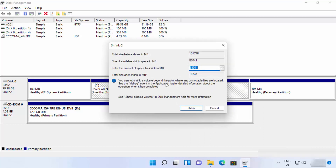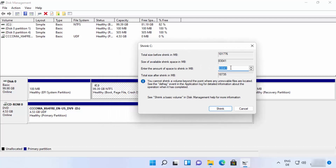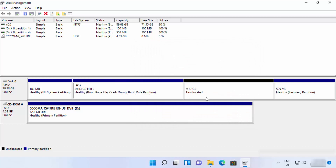Once you click 'Shrink Volume,' you'll see the total size before shrink in MB and the available shrink space in MB. Enter the amount of space you want to shrink — I have around 100 GB, so I'll allocate 10 GB by entering 10000. Windows calculates the total size after shrink, then click 'Shrink.'